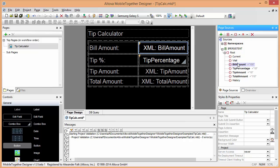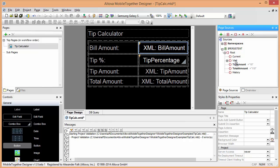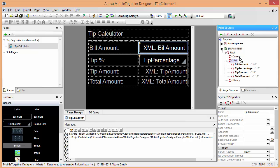So each visit will have its bill amount, its tip percentage, its tip amount and its total amount. We can just drag them all in here and the visit will be stored underneath current.